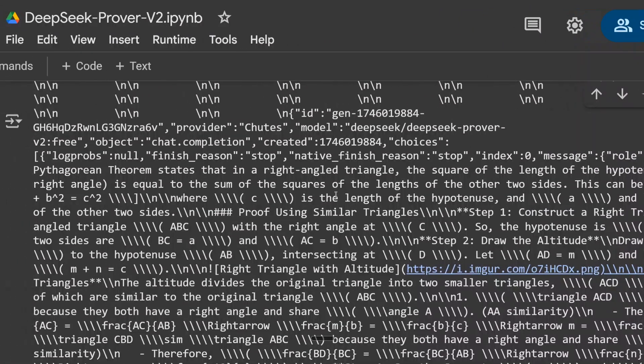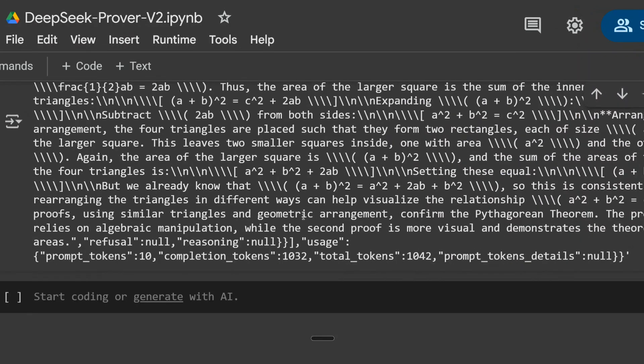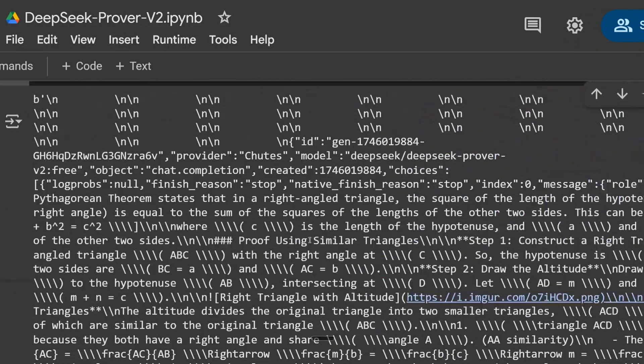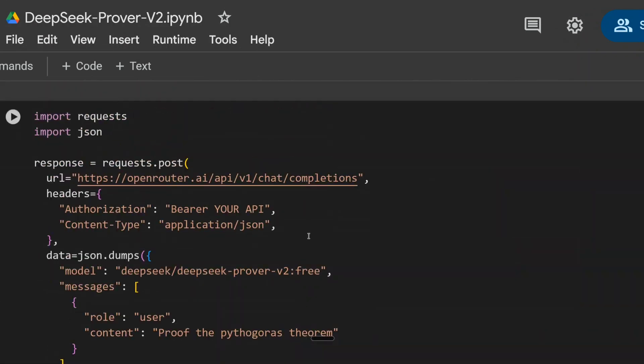I'm not a great mathematician, so I might not be able to validate the output. But it looks like DeepSeek Prover V2 is now accessible for free.